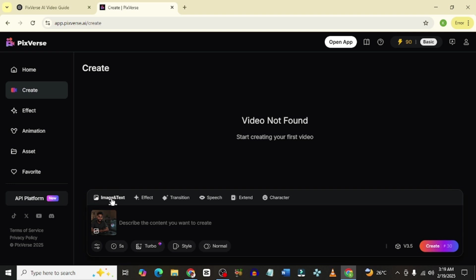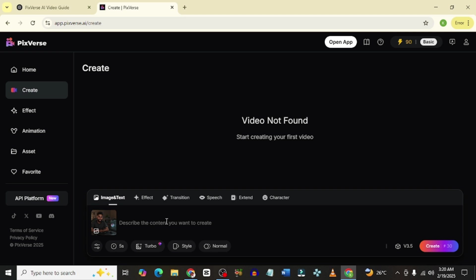Let's quickly come here to the first thing that you should do. You have image and text. If you have your image already like I do, you could simply come in here and upload it. But if you don't, the tool can help you create one. You just simply need to describe the kind of image that you want and it's going to do that. What I want my image to do is to talk and make animated hand gestures, because I want to use it for the intro of a YouTube video. I could simply say, guy talking with animated hand gestures.